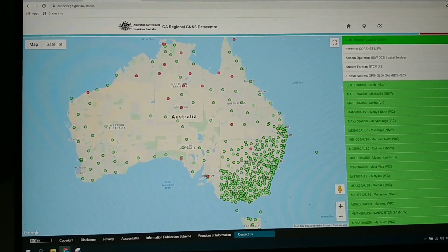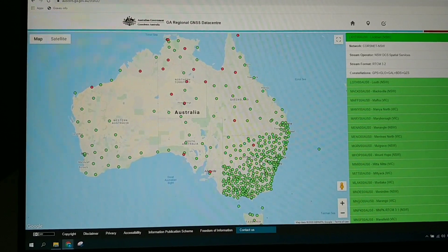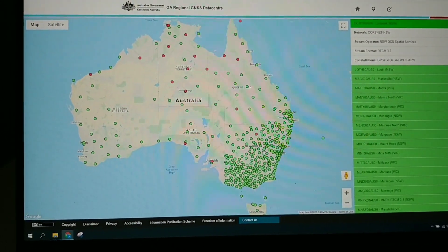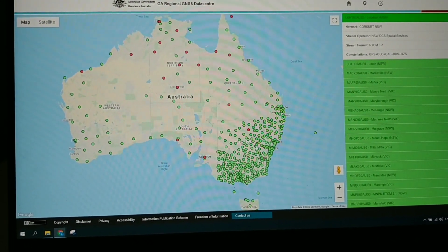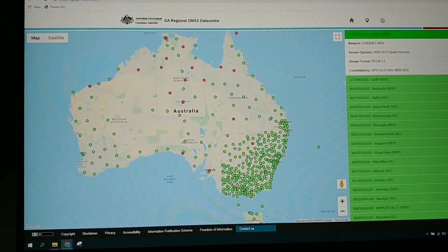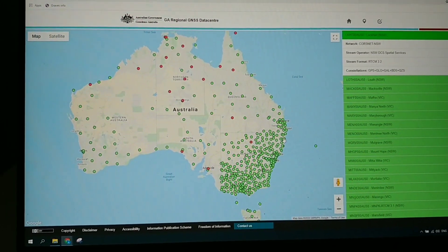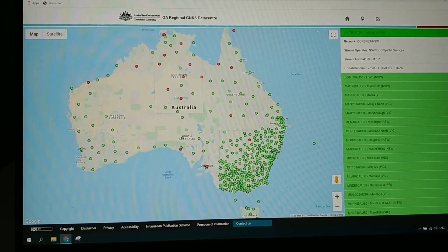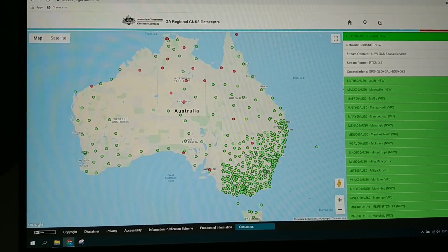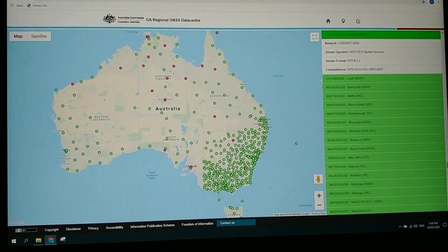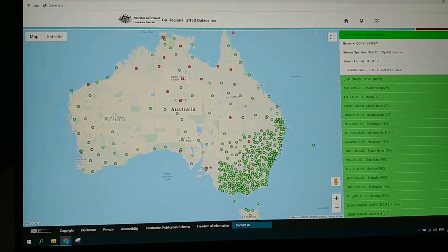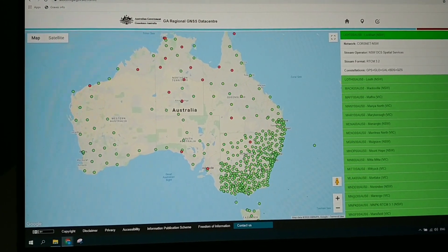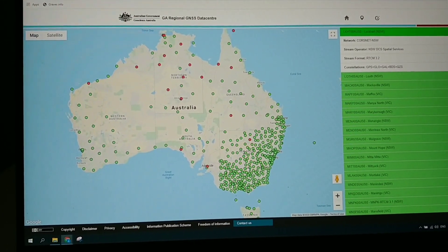If you want to use RTK GPS to get centimeter level GPS and you're in Australia or anywhere really, lots of countries have these CORS networks. Just check out your CORS network, find a map and see if you're within 50 kilometers. The receiver I'm using, the F9P, works within 50. I've tested that, haven't tested further.